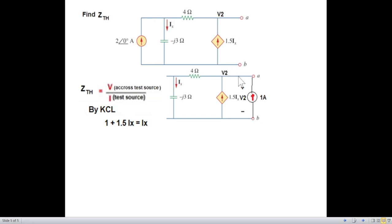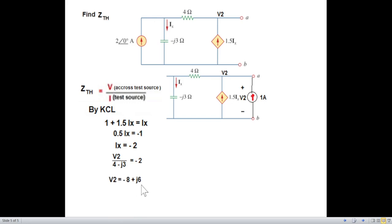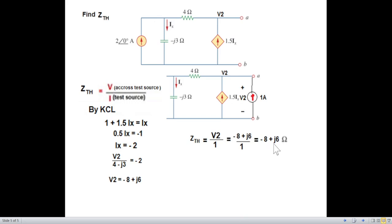KCL: current entering is 1, and 1.5·Ix is also entering, while Ix is leaving. Simplifying, we get minus 0.5·Ix equals minus 1, so Ix equals minus 2. From the circuit, Ix equals V2 divided by the series combination of 4 minus j3, which equals minus 2. Therefore V2 equals minus 8 plus j6. Using Z_Thevenin equals V2 divided by 1 ampere, we get Z_Thevenin equals minus 8 plus j6 ohms.